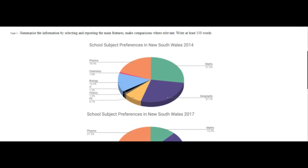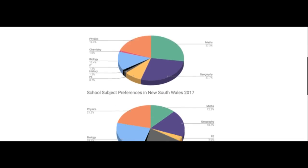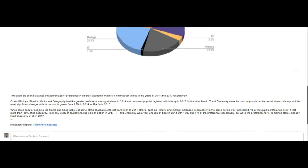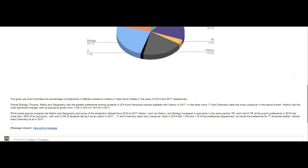Let's look now at your task one. The given pie chart illustrates a percentage of preference in different academic matters in New South Wales in the years of 2014 and 2017, respectively. You didn't need 'respectively' — there's no reason, you're not showing any data, so it's no big deal here. Overall, biology, physics, maths, and geography had the greater preference among students in 2014 and remained popular together with history in 2017.